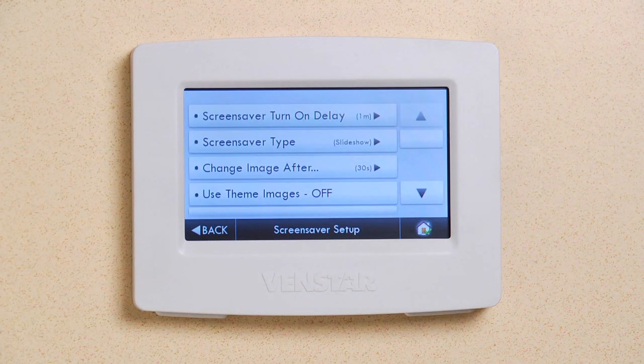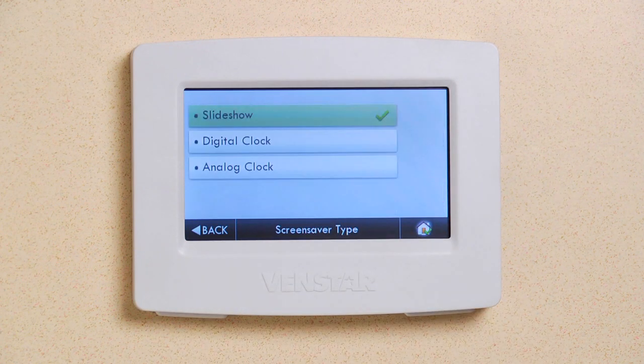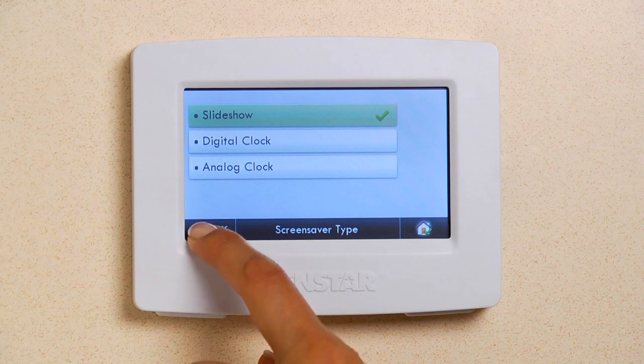Next, choose Screen Saver Type. If you want to use your own photos, make sure Slide Show is selected here. OK, great. Now press Back.